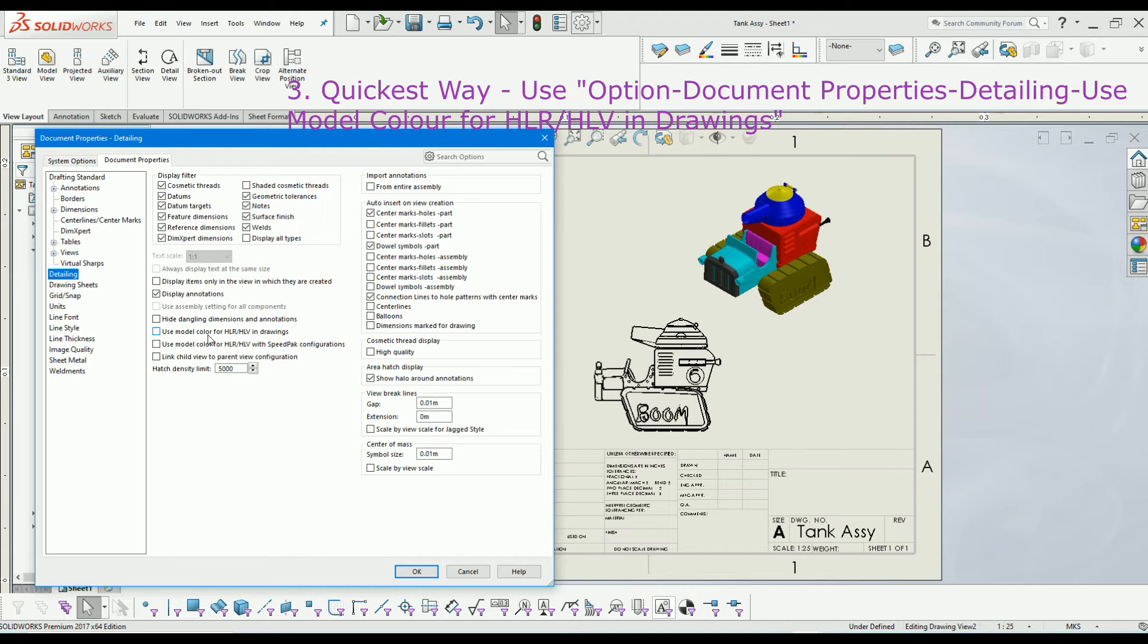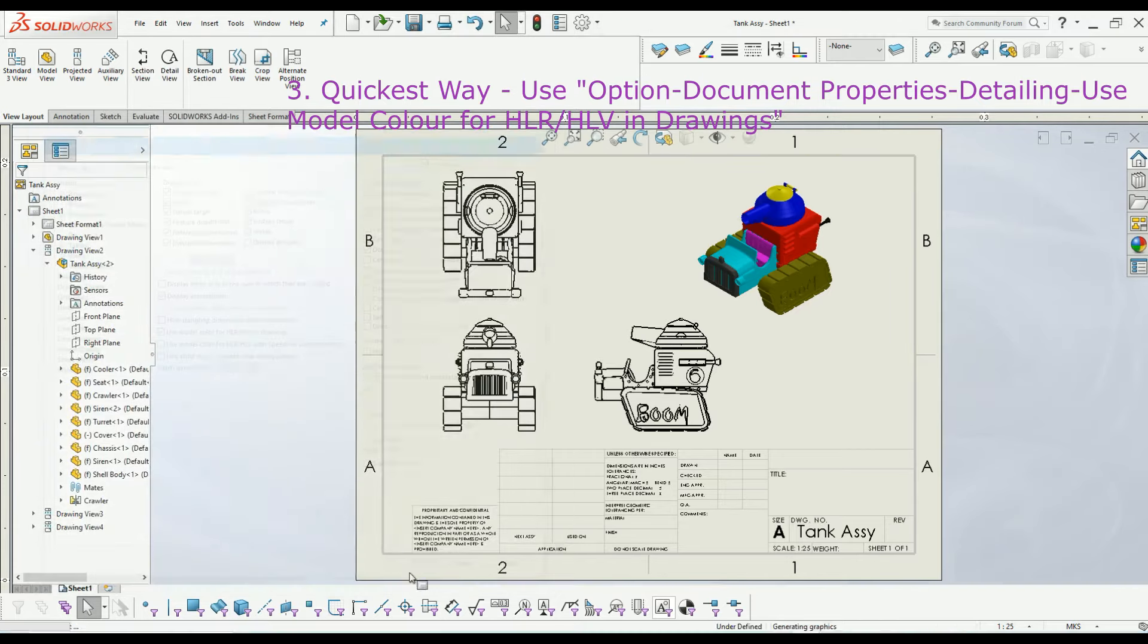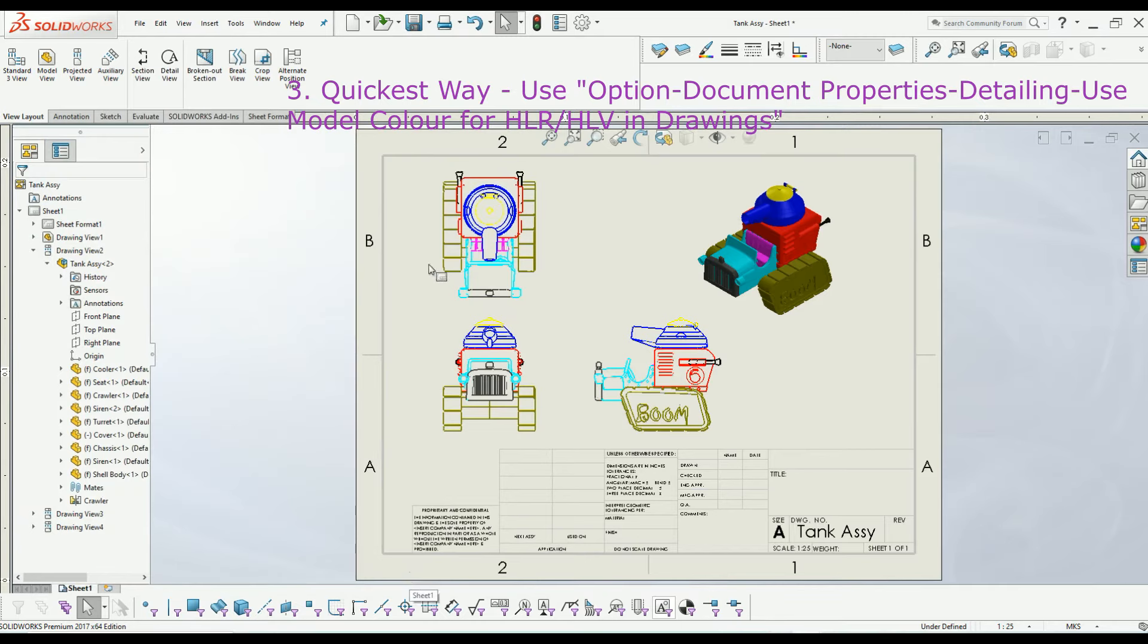From this option, select 'use model color for hidden line remove and hidden line visible in drawings.' When I select this one and click OK, you can see all the colors that are in the part and assembly mode are reflected in the drawing view.